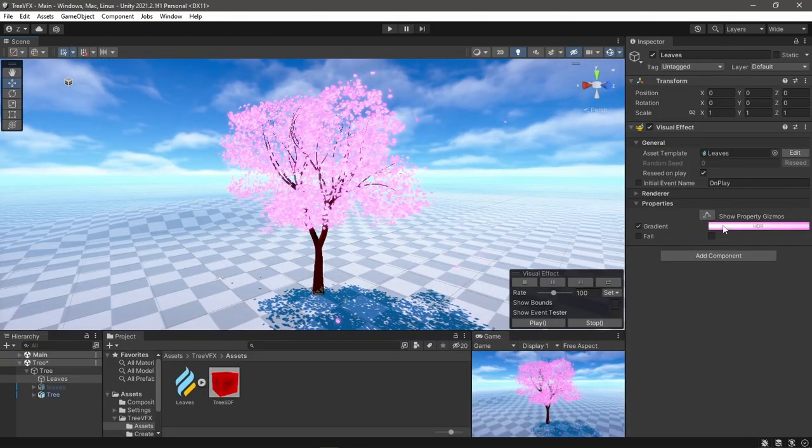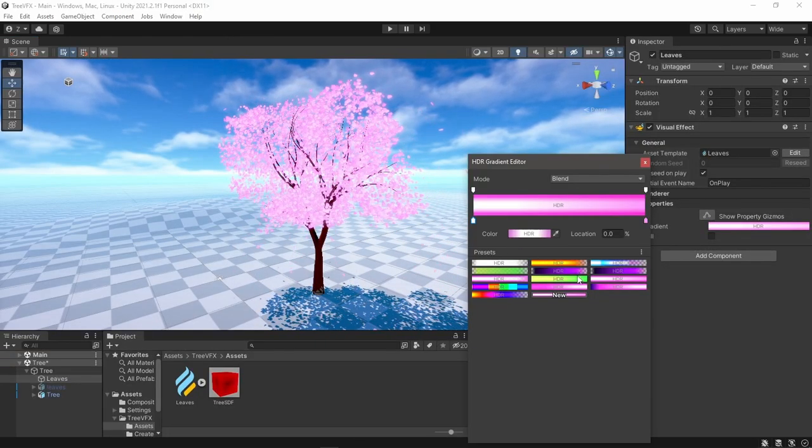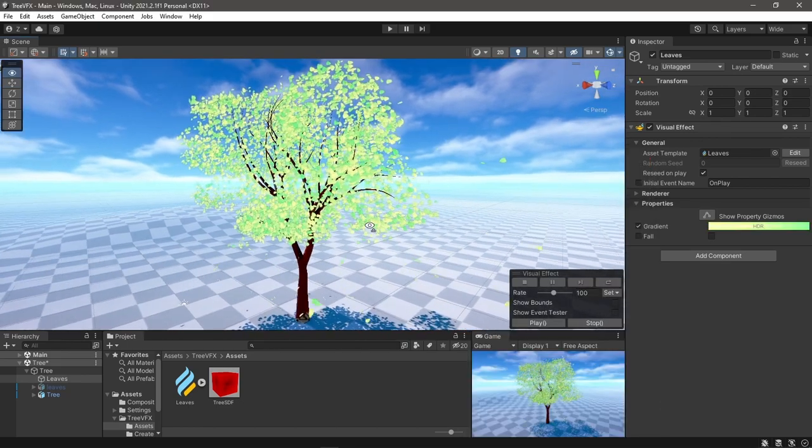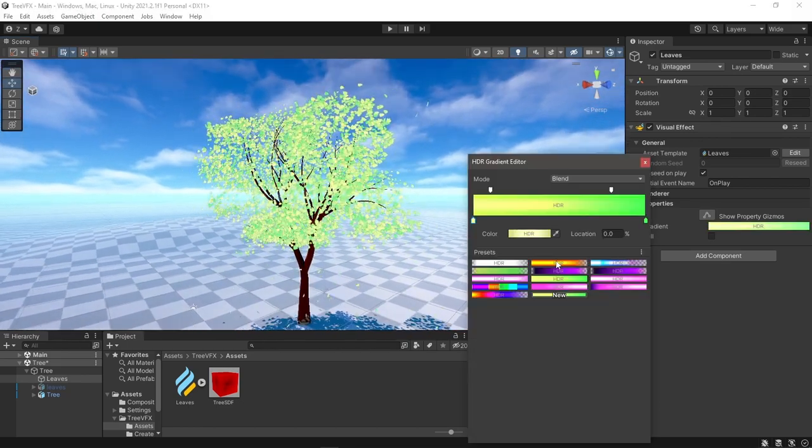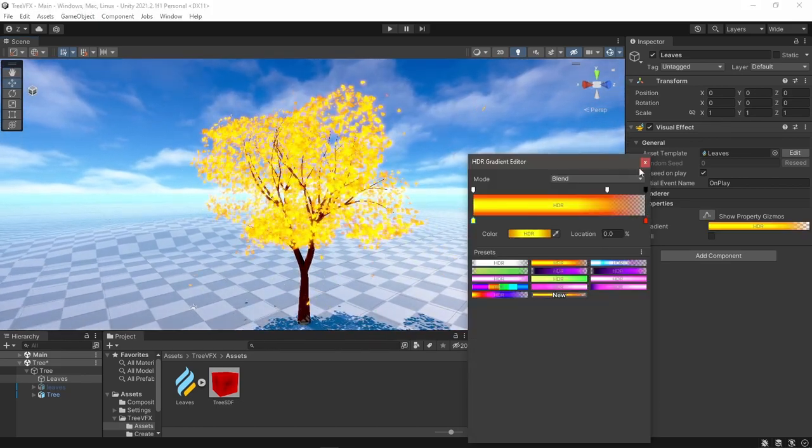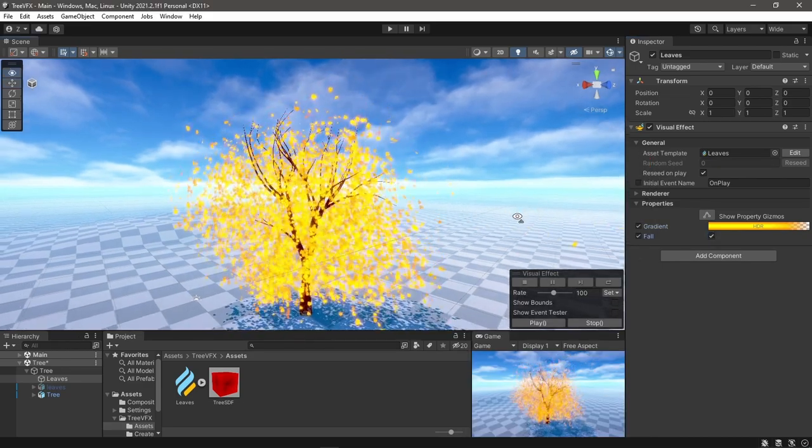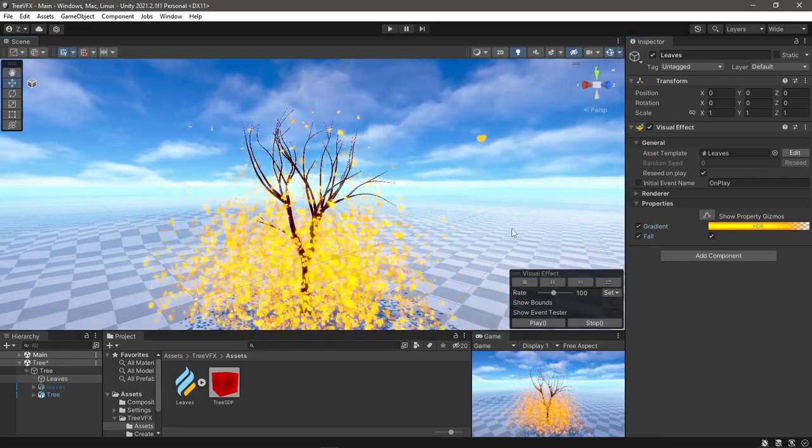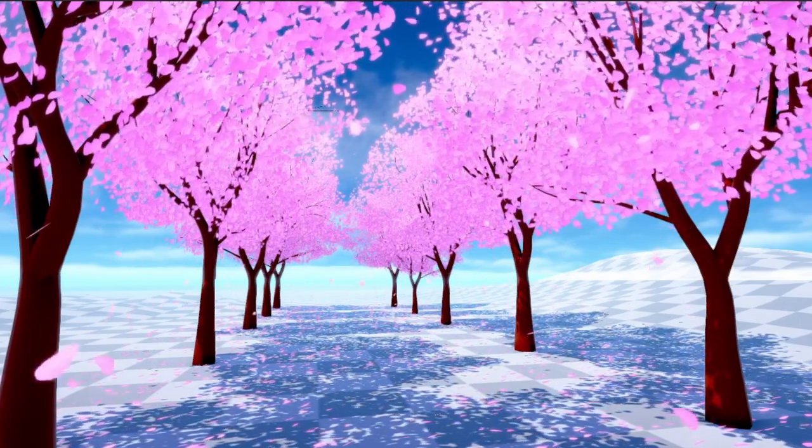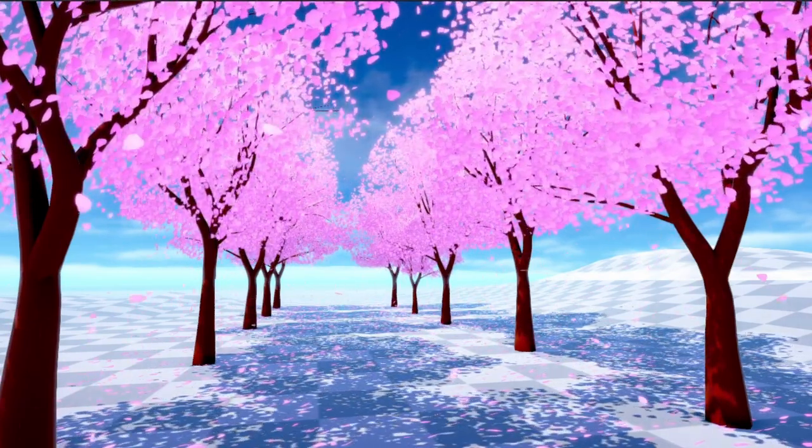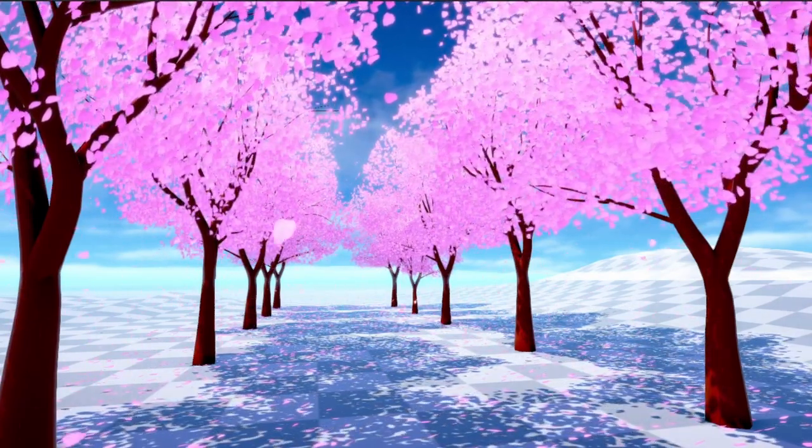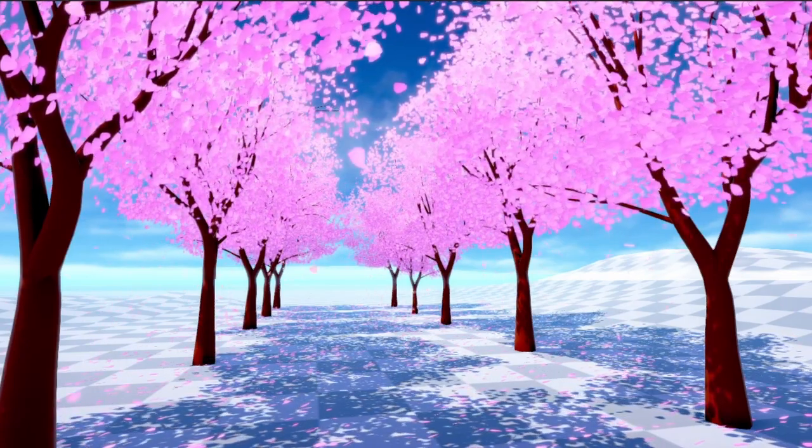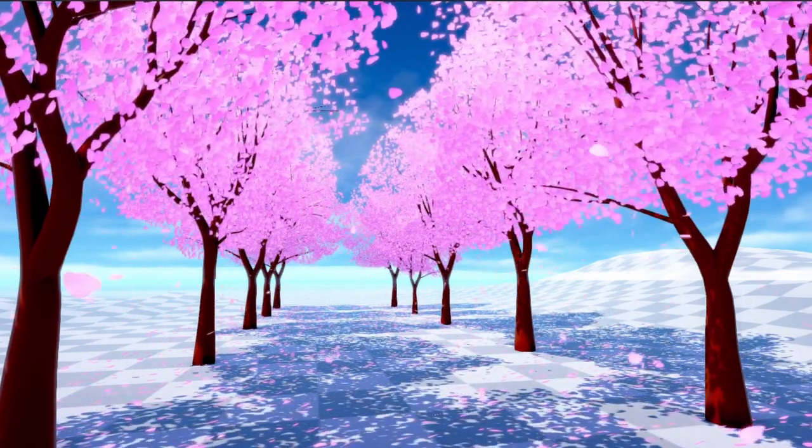And that's it. Now you can have trees made out of particles. Maybe change the color depending on the season, and yes you can make them fall. I hope you enjoyed this video. If you did, consider liking the video and subscribing - I would really appreciate it. Also let me know in the comments what do you think and what would you like to see next. Thank you for watching.